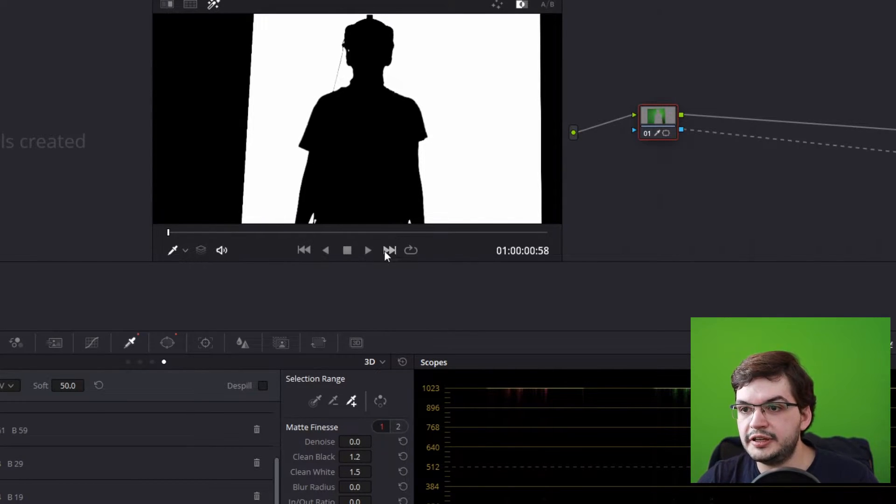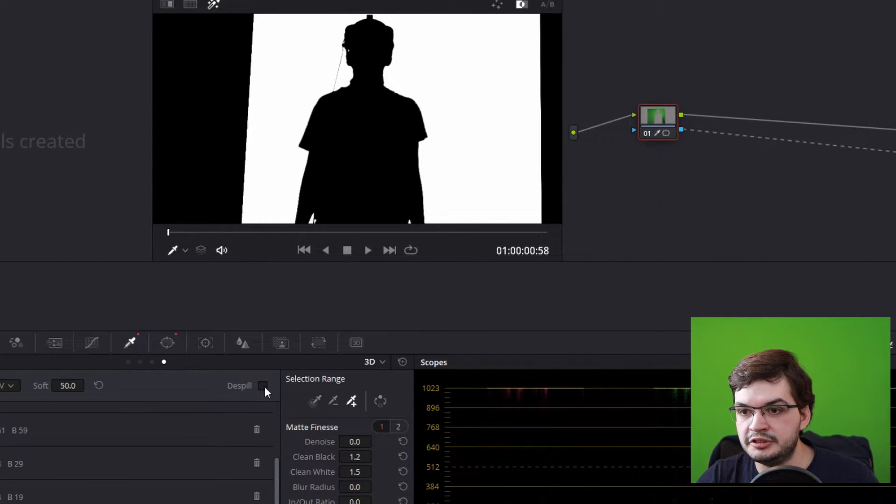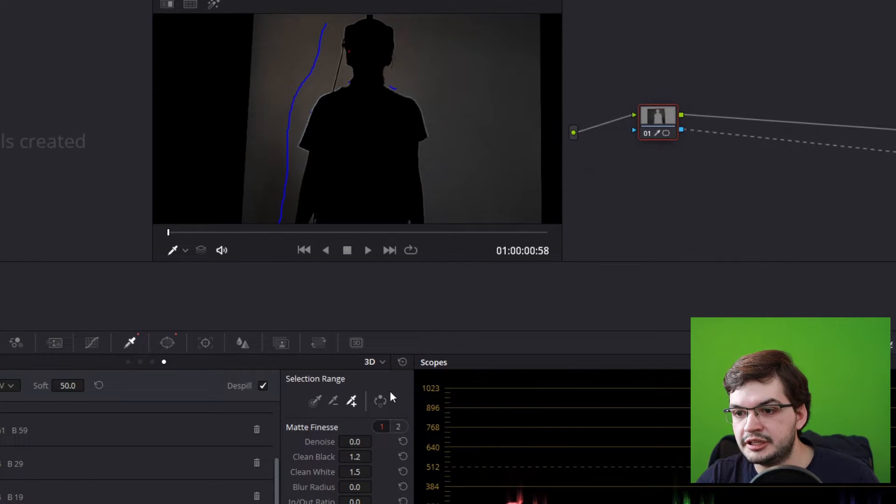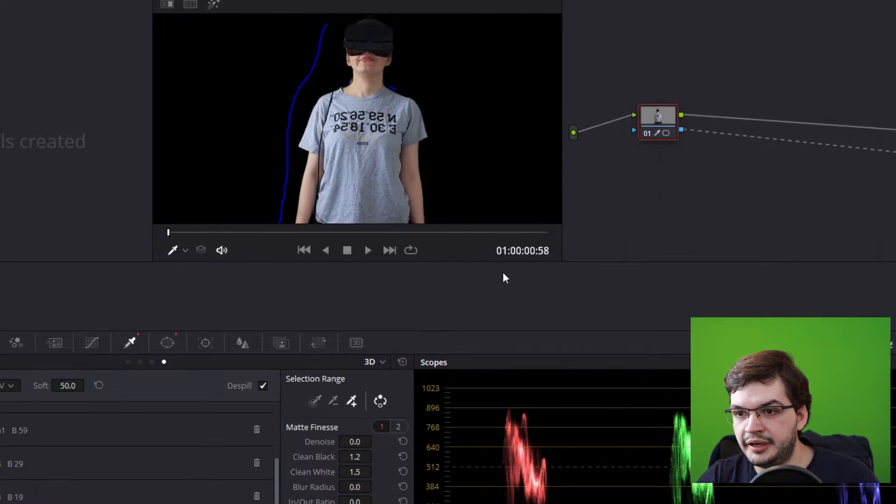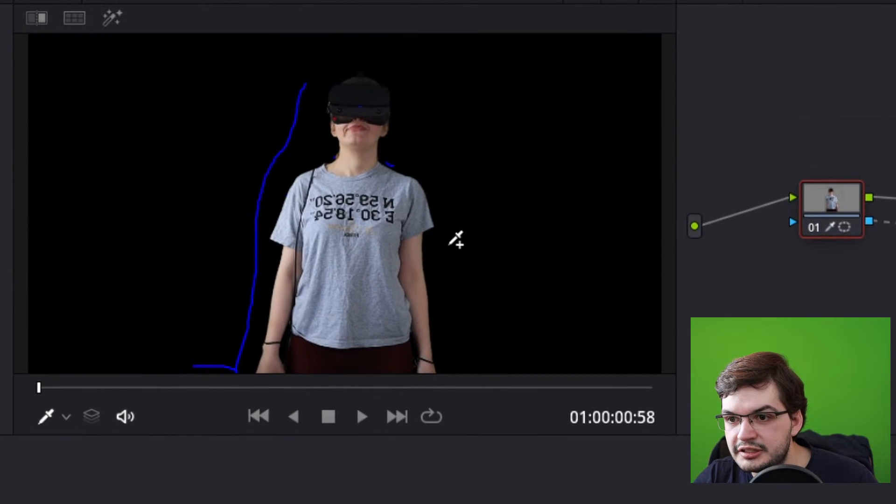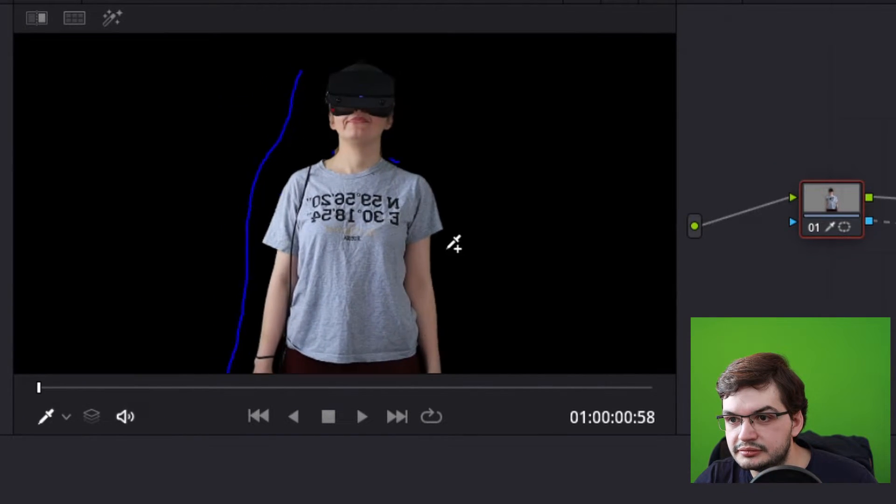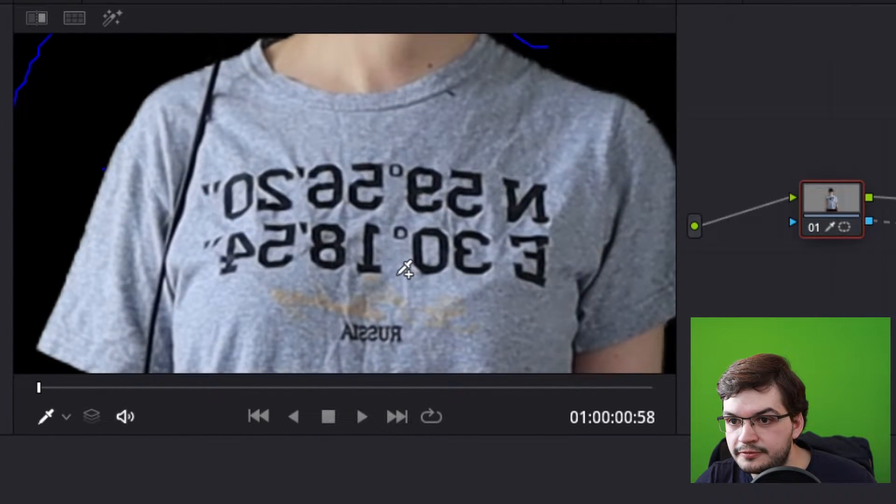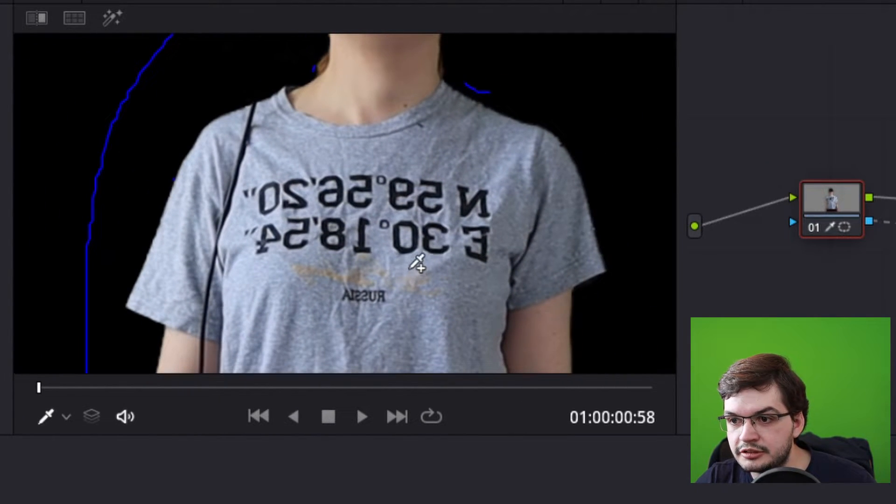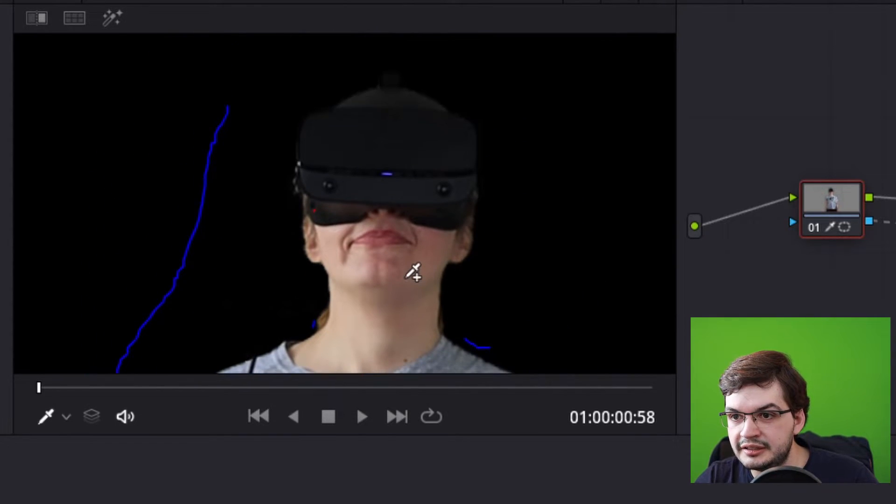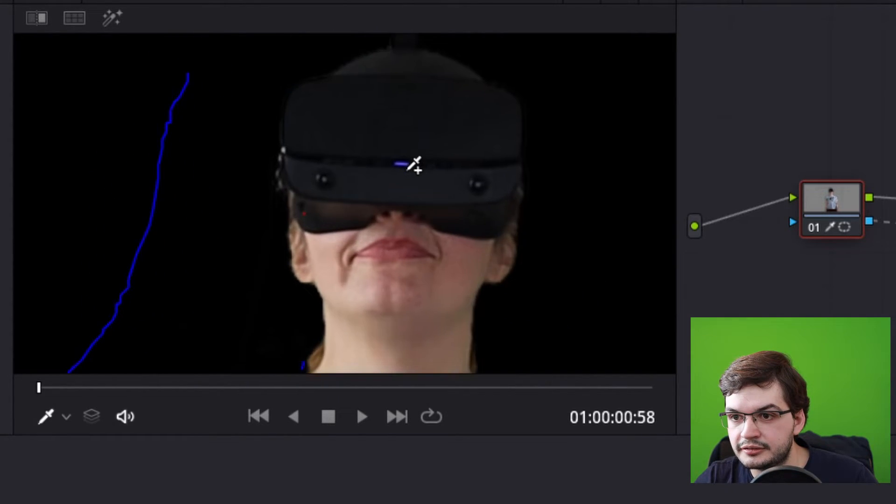The final thing that you might want to do is put on de-spill. Flip that back and you'll see that you've got a fairly good green screen chroma key edit there.